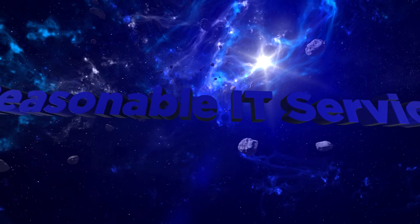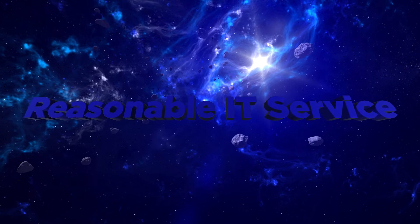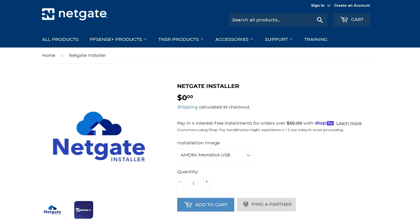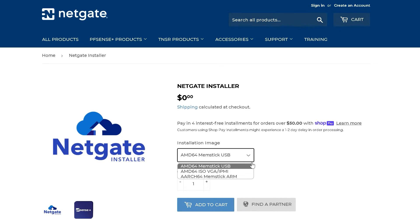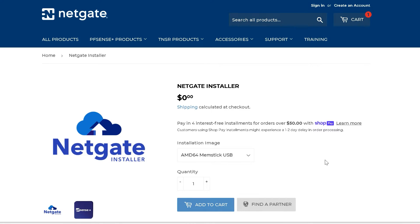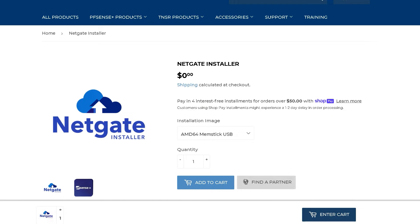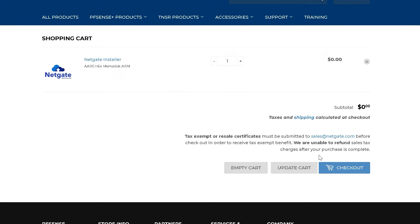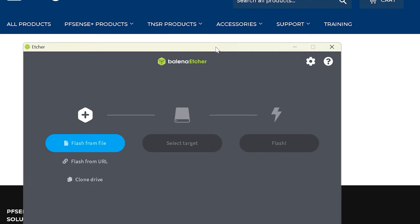Welcome to Reasonable IT. Step one, you need to download the Netgate installer which we're going to flash to our USB stick and put in our firewall to boot from it and reinstall pfSense Plus software. Make sure you choose the correct installation image. In our case we're doing a 6100, so we're going to do an AMD64 memstick USB. You're going to select add to cart. Yes, you will need a Netgate account in order to download this. It is a free download and it is free to set up a Netgate account. Once you do, you hit enter cart and it's going to ask you to sign in. Once you click checkout.